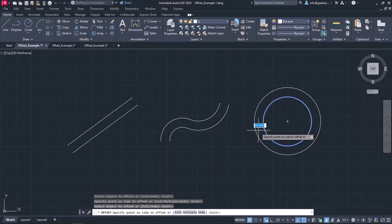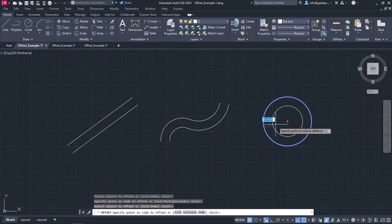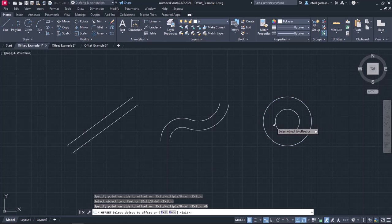Since I wish to create a concentric circle 40 units apart, I will move my cursor inside the existing circle to specify the side, type the number 40, and press Enter.